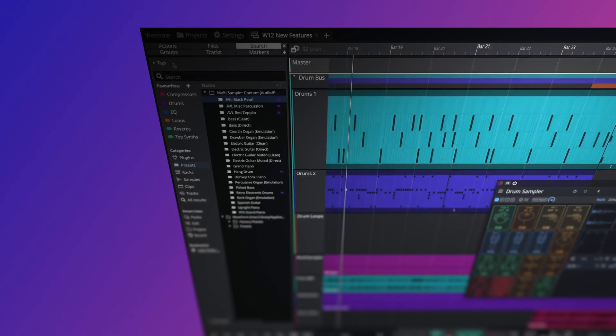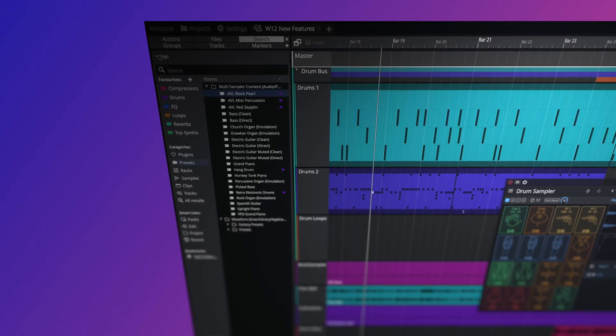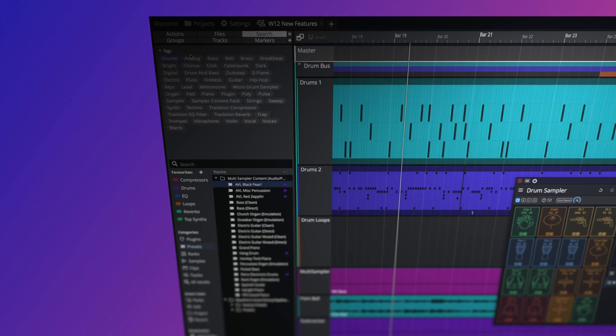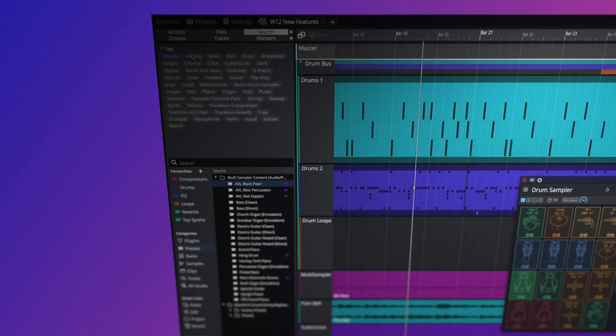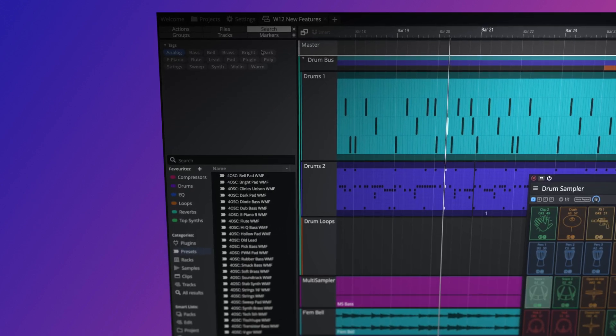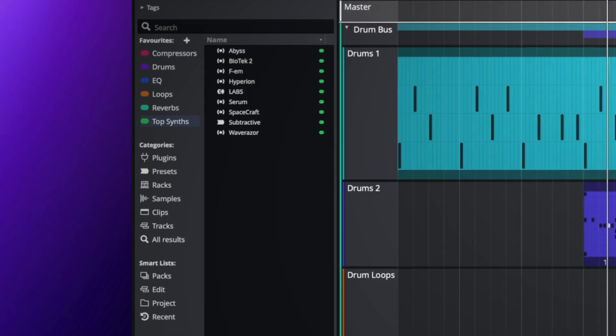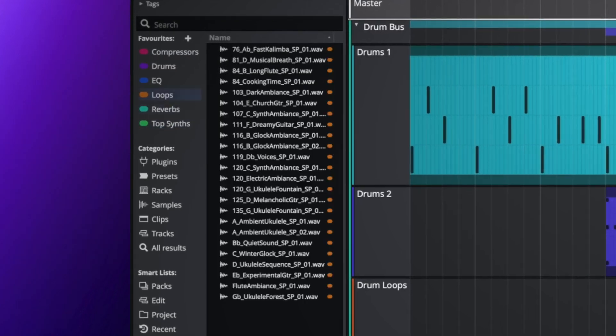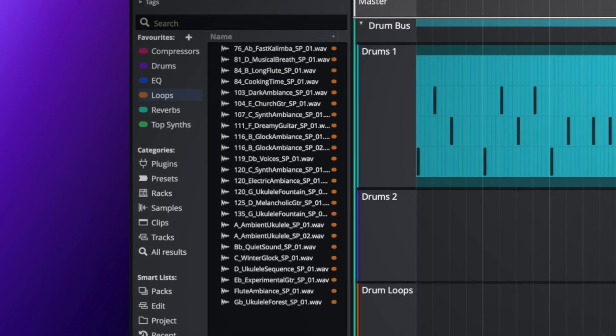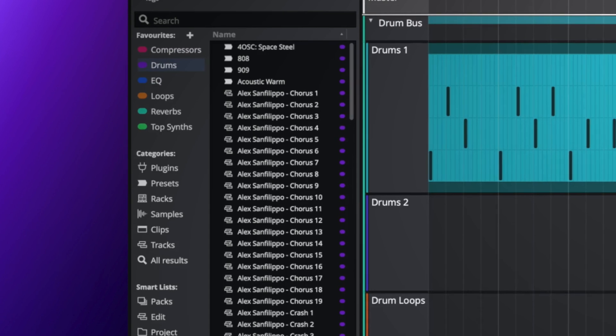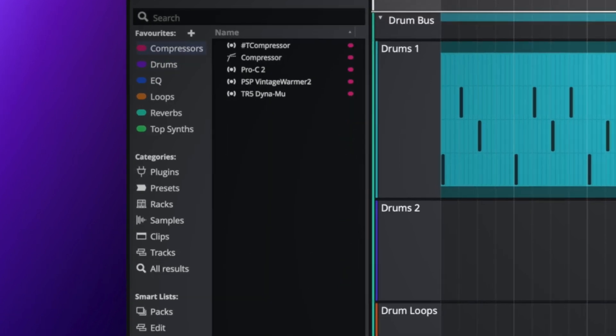An optional reactive tag cloud can now be brought into view with a single click. In Waveform 12, tags now update depending on both search and selection. Color-coded favorites are now displayed at the top of the browser, giving rapid access to your most used plugins, presets or samples.